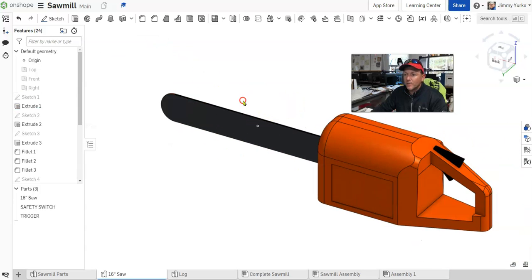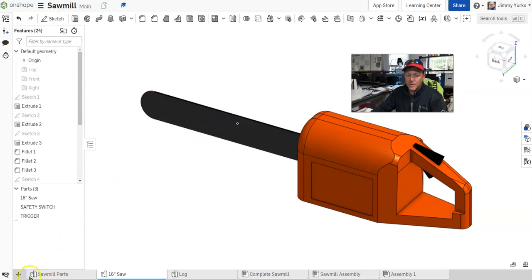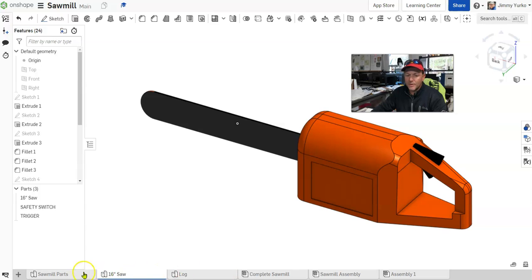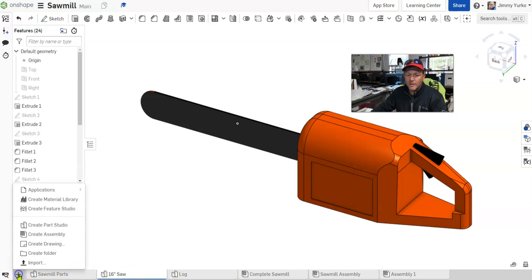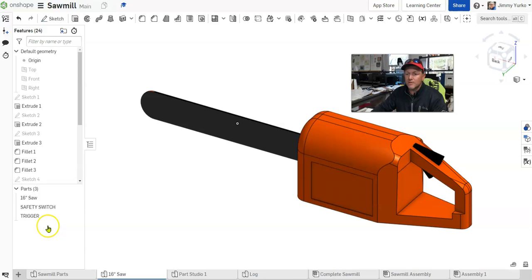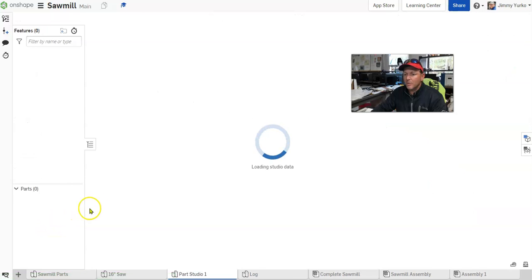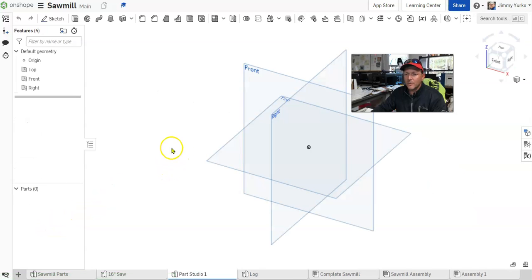Whenever you create a part, you do so in what's called a tab. Down here you can see I have several tabs for the different parts I'm working on. I click a new tab, I can click Create Parts Studio, and I'm in a blank environment where I can add new parts.